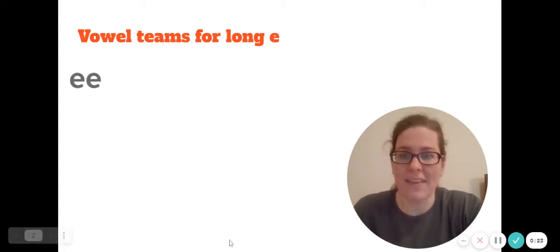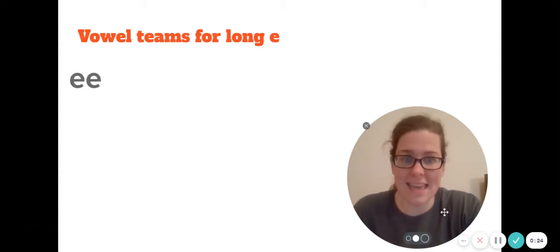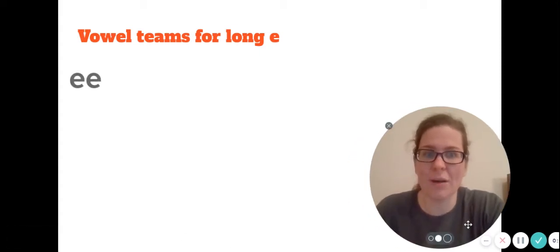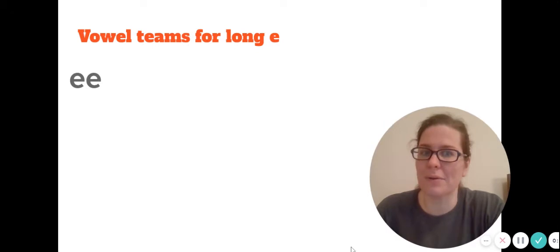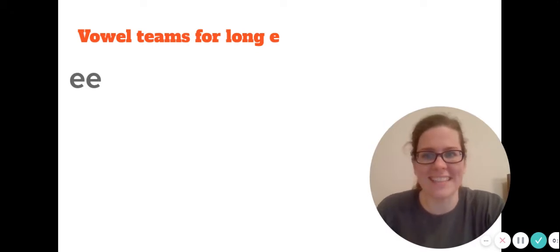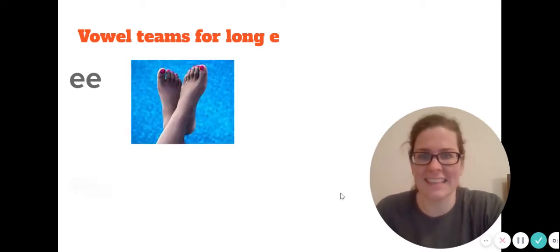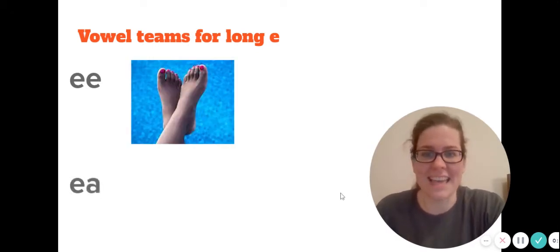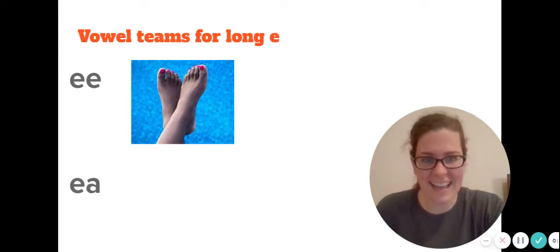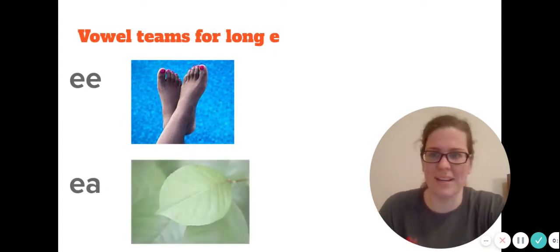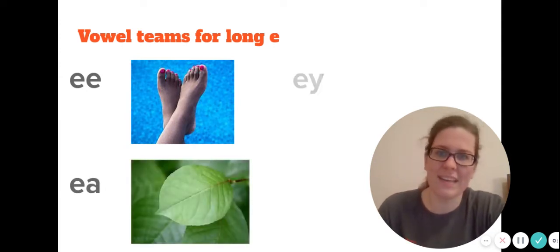Just a reminder: vowel teams are two vowels that work together to make the long sound. So we have E-E as in the word feet, E-A as in the word leaf, and E-Y as in the word chimney.